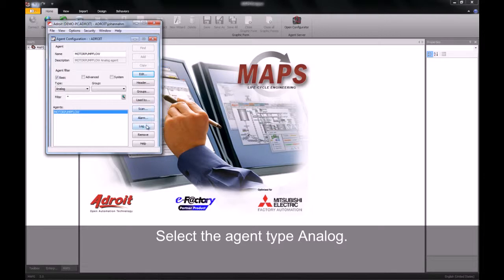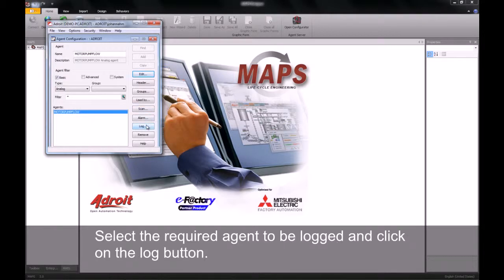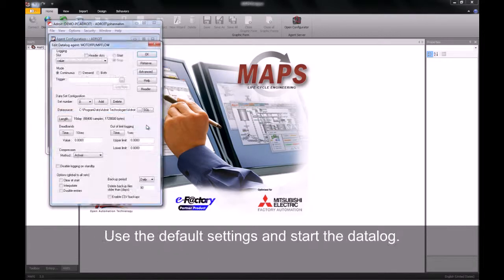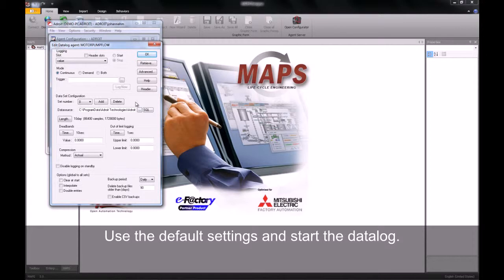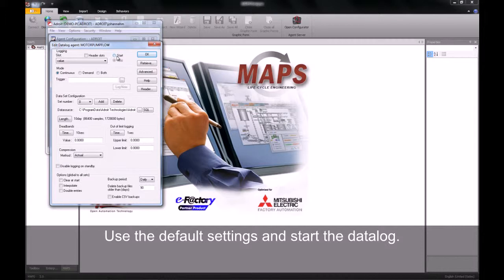I will then select the log button. The data log dialog allows you to configure and change the settings of the log file. In our case, we will just leave it as default and click the start button of the data log.